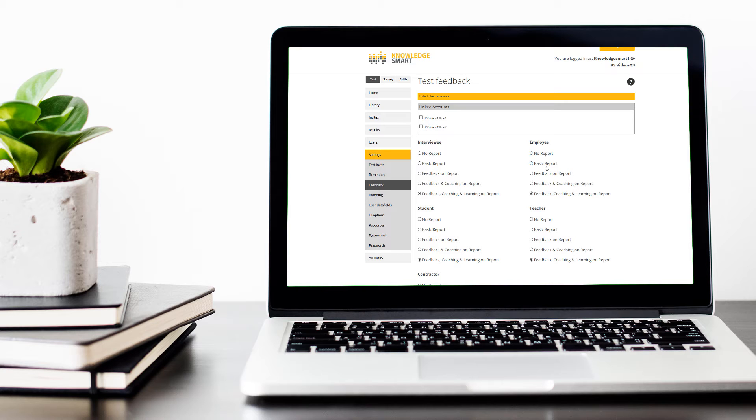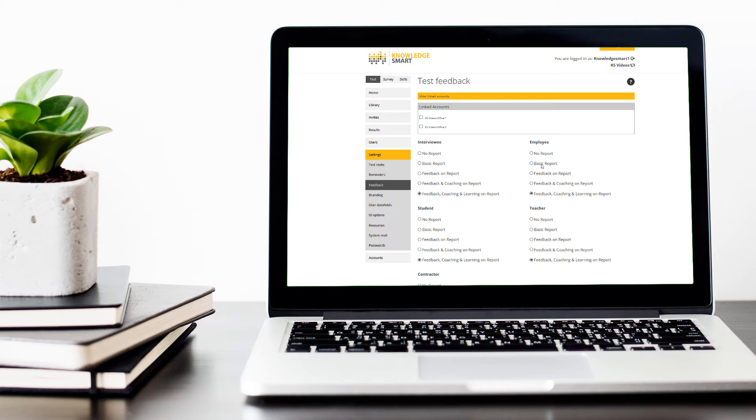The second option, basic report, will include only the elapsed time and the score for that specific person.